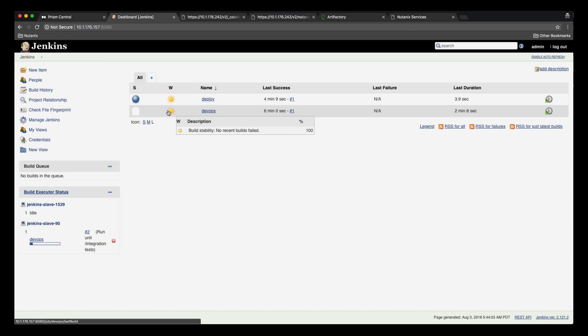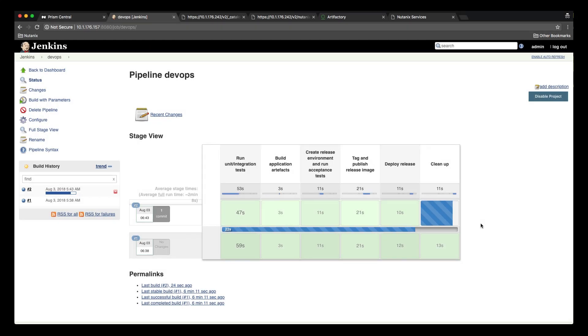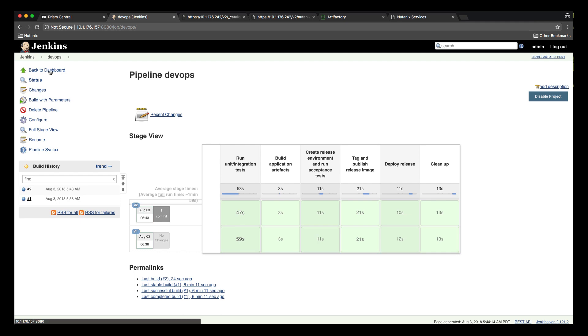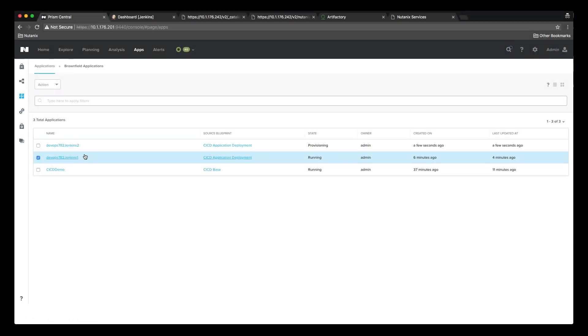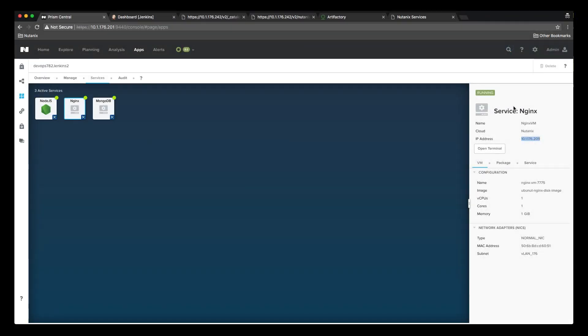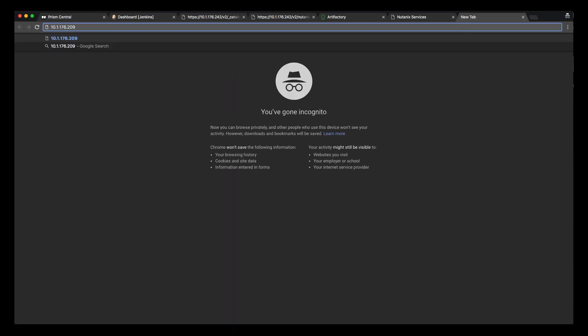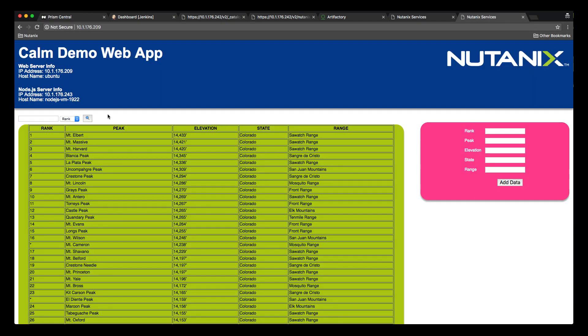Switching back to Jenkins we see the DevOps job running again. Now that build number two is complete we can see the DevOps 782 Jenkins 2 deployment running. Now that the deployment is complete we can see that our app is up and running but now with a fuchsia box instead of blue.